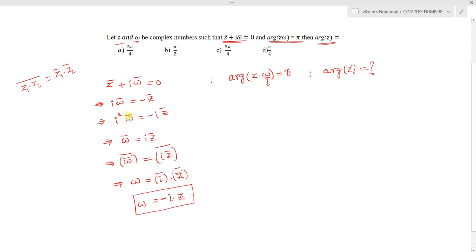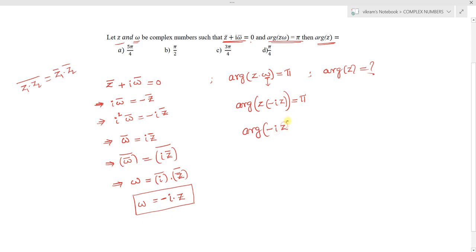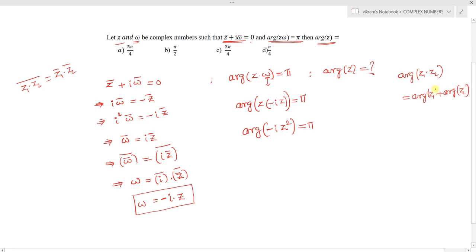From the first condition we retrieved w = −i·z. Now using the second condition, arg(z·w) = arg(z·(−iz)) = π, which gives arg(−i·z²) = π. By the property arg(z₁·z₂) = arg(z₁) + arg(z₂), we write arg(−i) + arg(z²) = π.